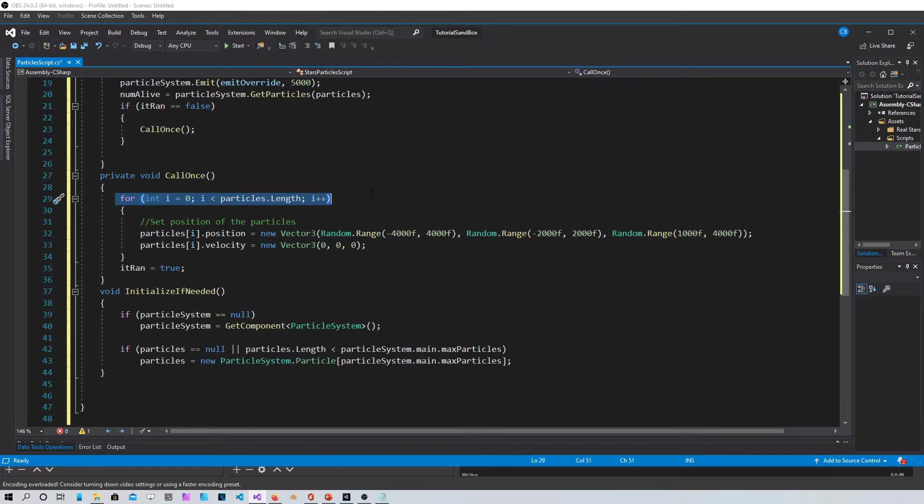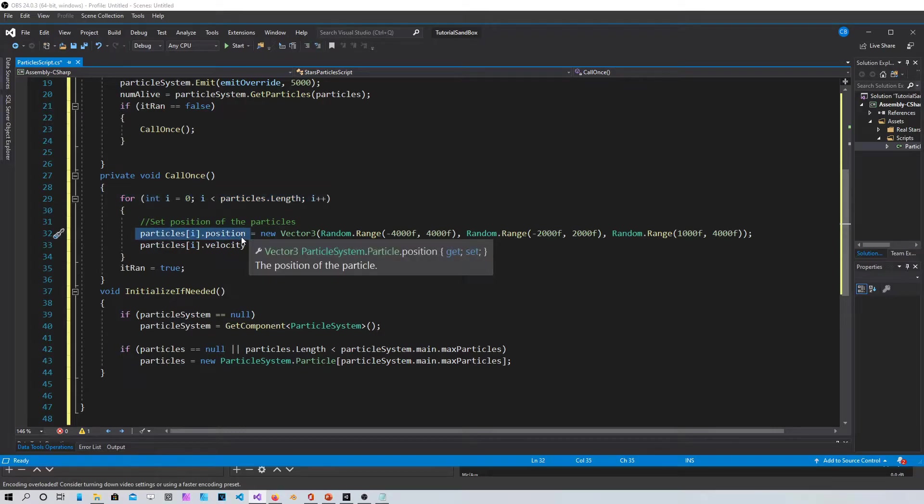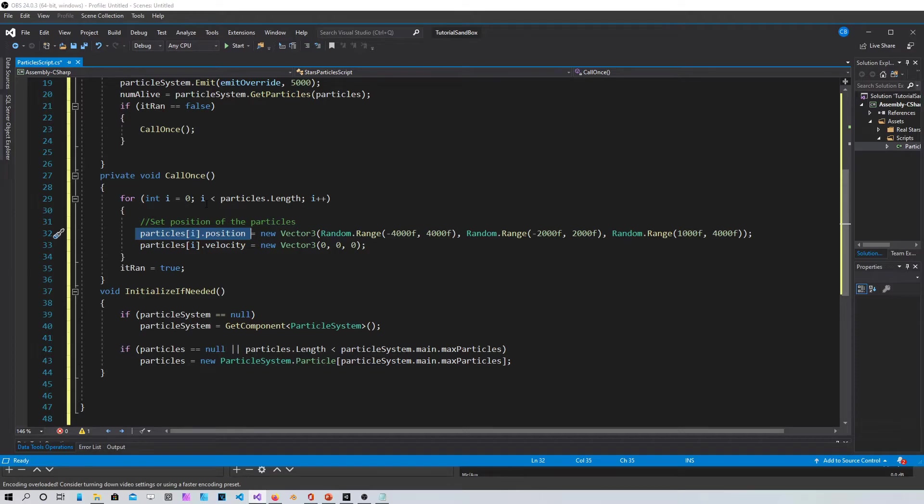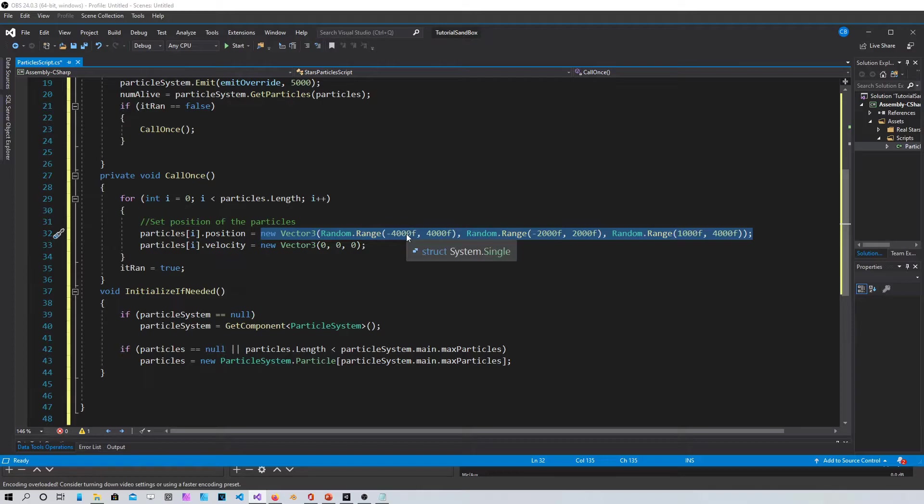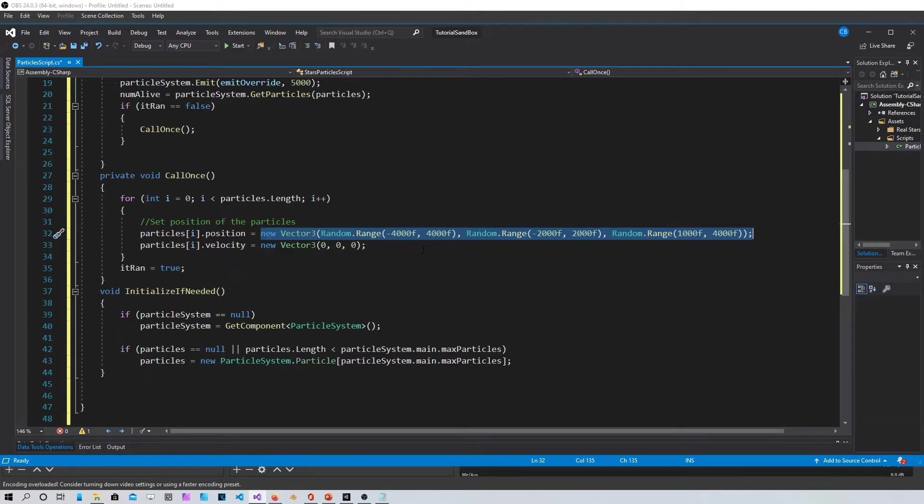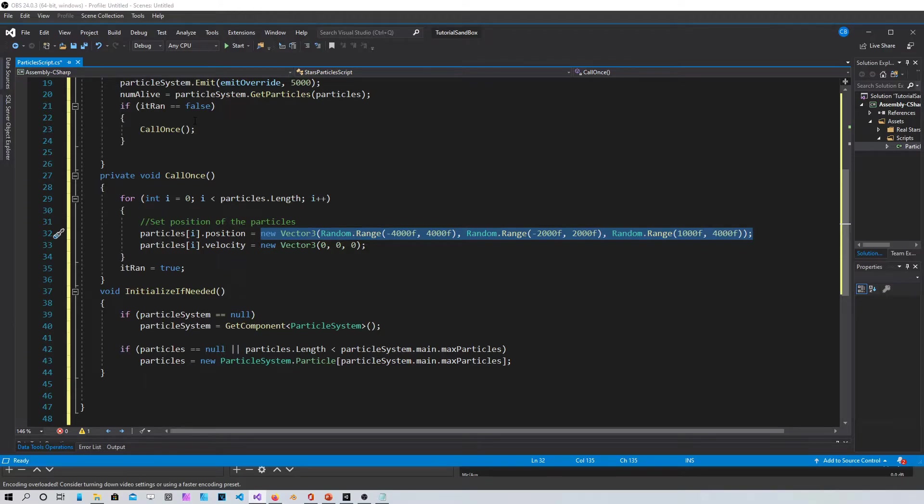So in this loop you go through the array and in the array you set the position dynamically. This would be X, Y, and Z. And you can put any numbers in here, or you can even set some floats to whatever you want so you can just change them up here.